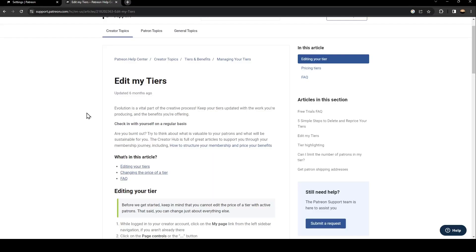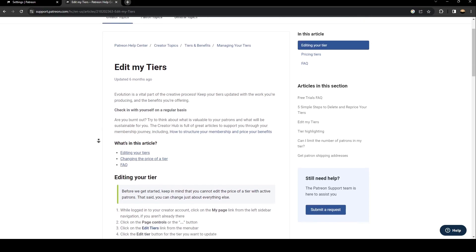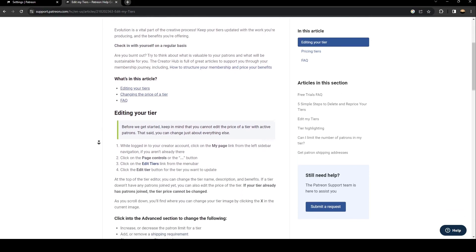In order to change your tier price or edit your tiers, just follow the steps I'm going to show you.